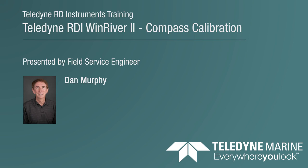Welcome to the Wind River II Compass Calibration training course. My name is Dan Murphy and I work in the field service department at Teledyne RD Instruments.